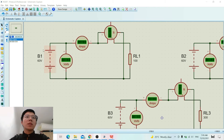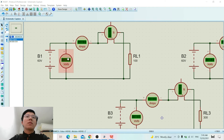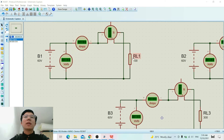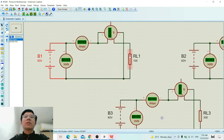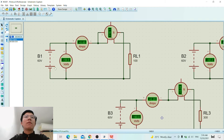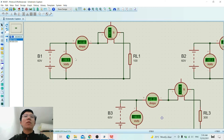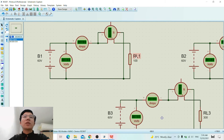First, we do the circuit connection by connecting the DC source, parallel it to a DC voltmeter, after that we series connect it to a DC ammeter and voltmeter, and lastly the resistance. We set the DC source to 60 volts, after that we set the resistance to 100 ohm, and we start to run the simulation. We wait until the voltmeter gets a stable value, and we record all the values from the DC voltmeter, DC ammeter and voltmeter into table 6.1.